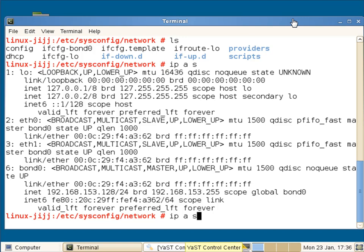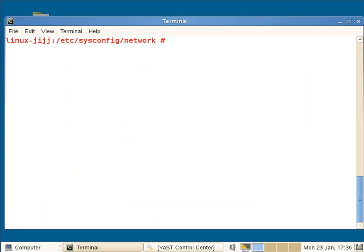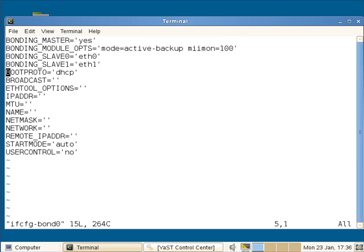If we look at our configuration file. So via ifcfg-bond0, we can see then the options. This is where I say it's very easy for me to configure this then as a template and use this on virtually any machine. Copy this configuration file across.